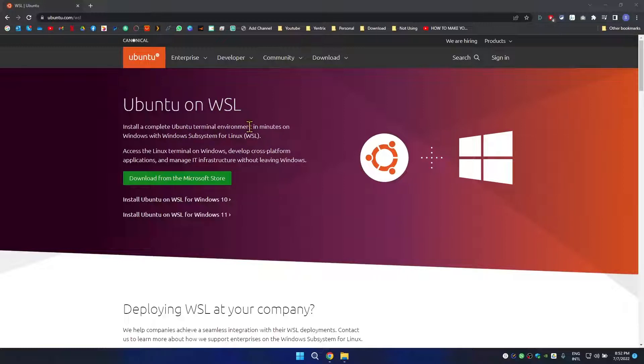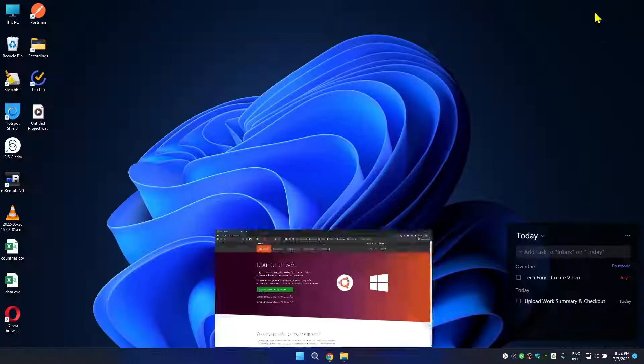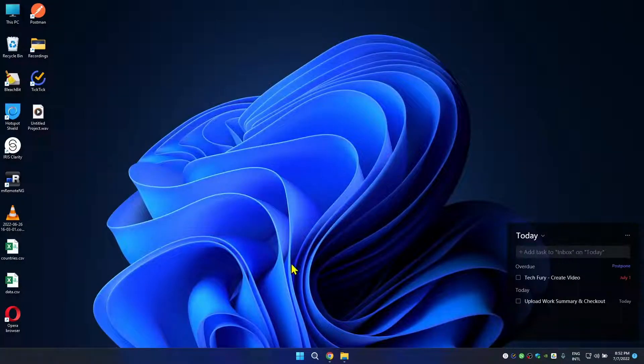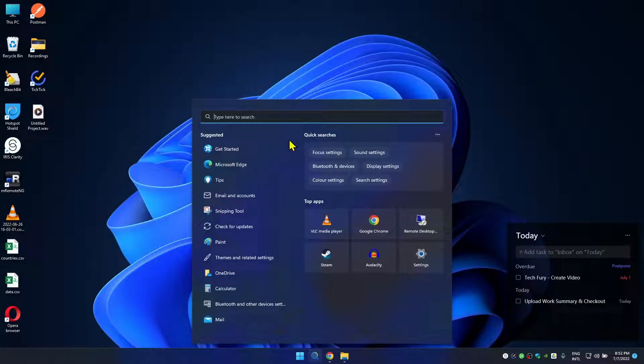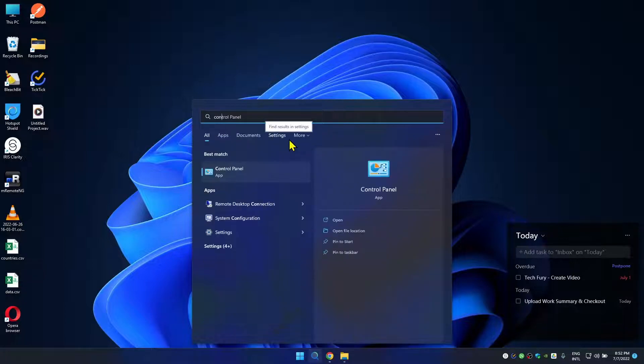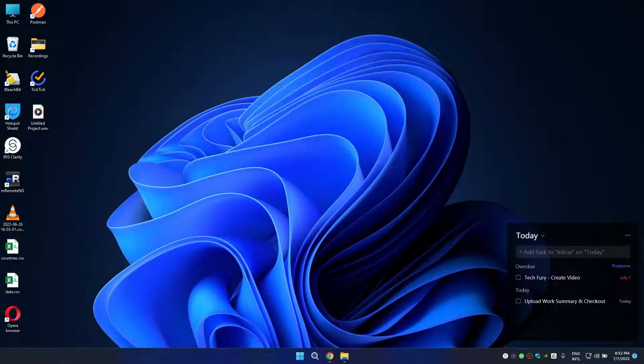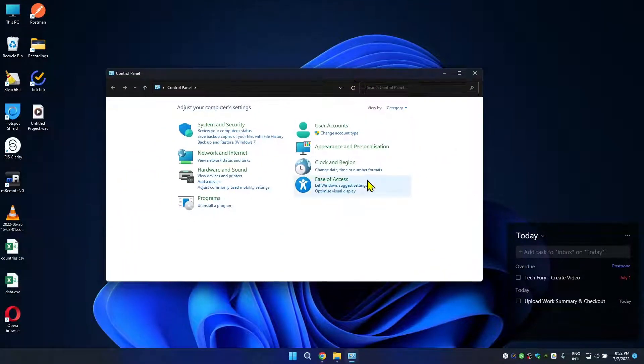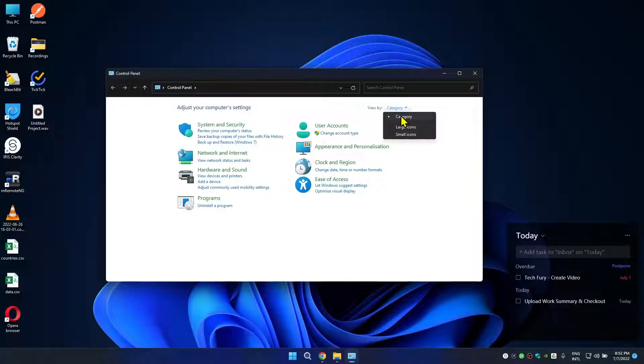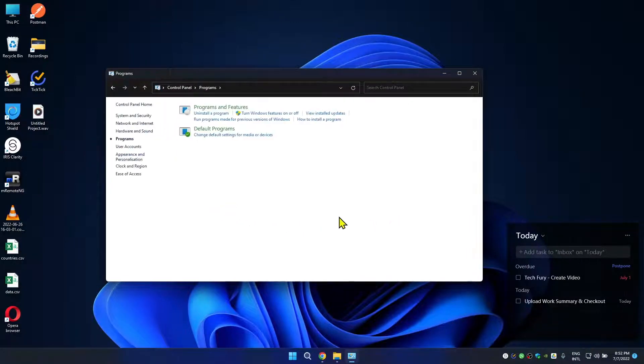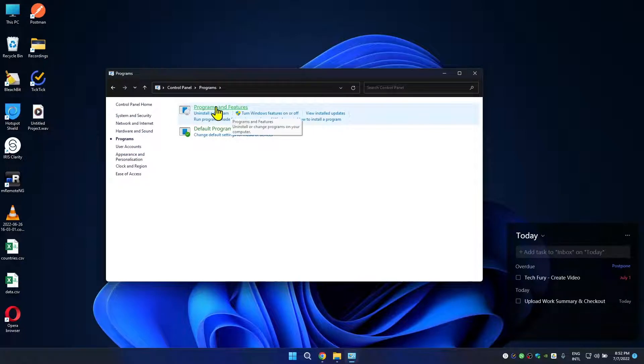Let's go to search and search for Control Panel. In here make sure this view is category, then go to Programs, then go to Program and Features.